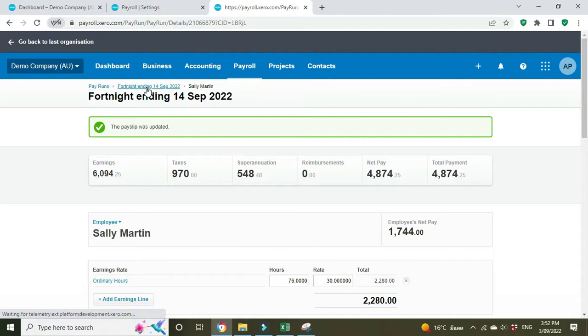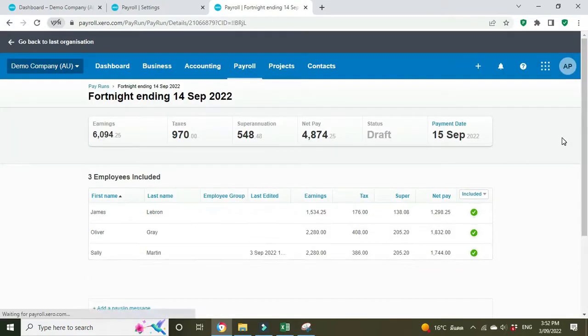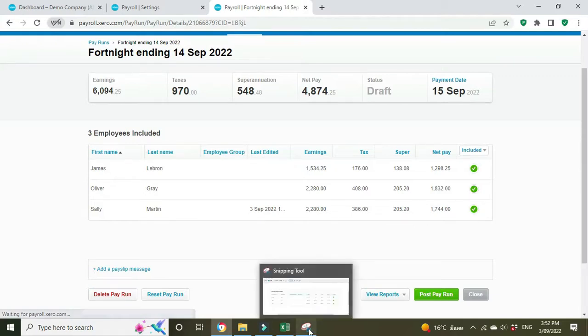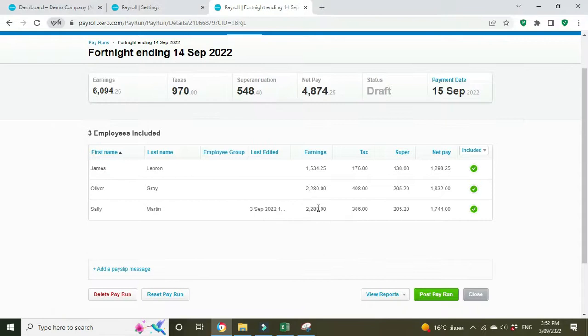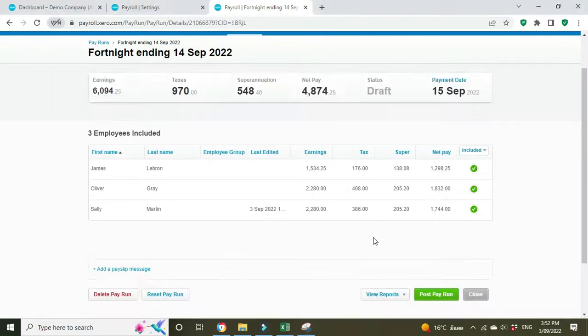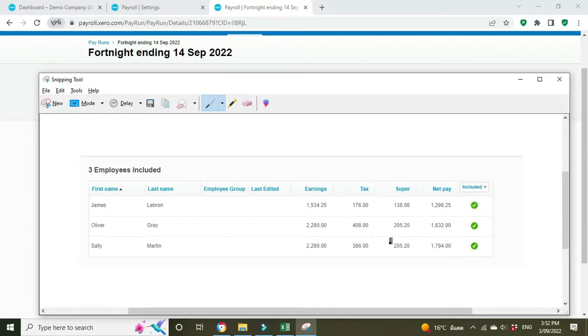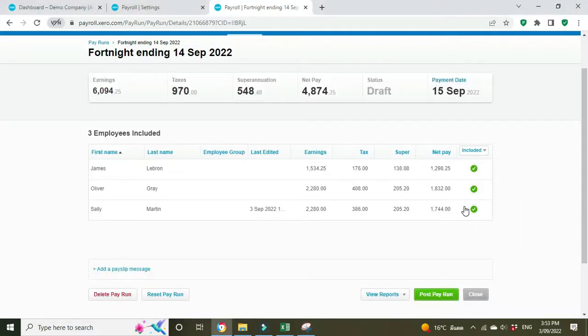Back to the main payroll screen. And we'll compare these figures to what we had before we put in the deduction entry. So earnings were 2280, they're still 2280. Tax was 386, it's still 386 because we didn't want to reduce the PAYG. Super is 205.20, that's the same at 205.20 because we didn't want to reduce the super guarantee.